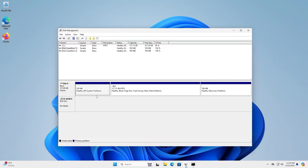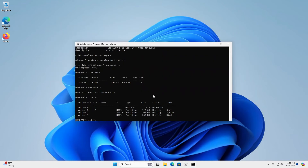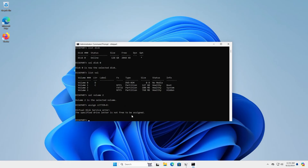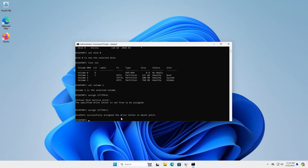So here's my EFI system partition. Going back, I'm going to select volume 2, and now we're going to assign a drive letter to volume 2. So we're going to do assign letter, and you're going to pick a free drive letter. If you use one that's already in use — for example, if I use the D drive which is already in use for my DVD-ROM — it would just say the specified drive letter is not free to be assigned. So I'm going to assign it to the Z drive, and it says it's successfully assigned.